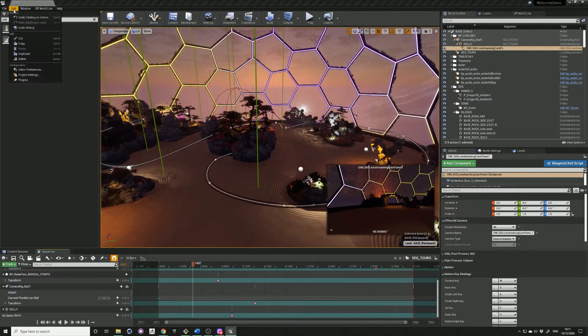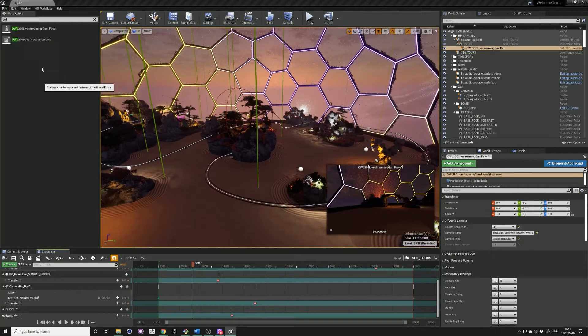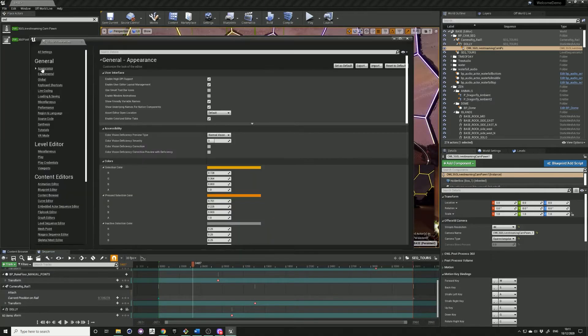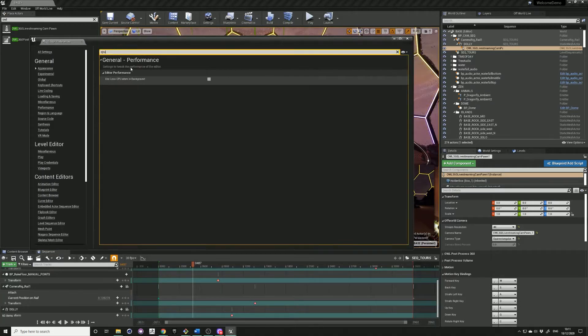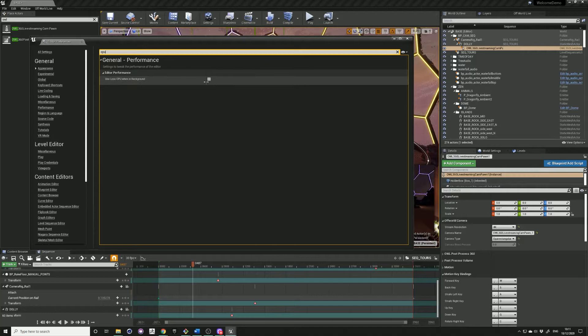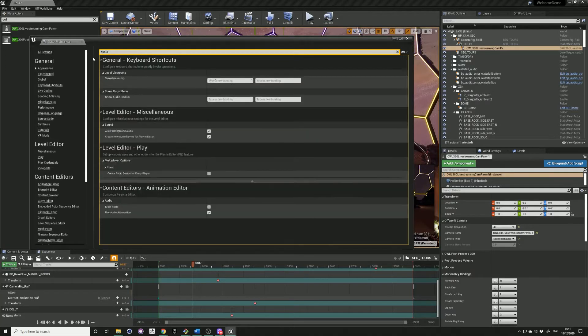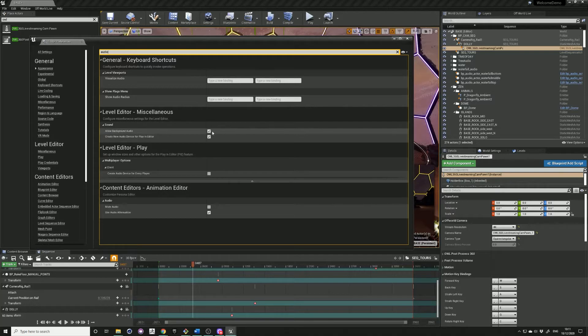Just before streaming, come into your editor preferences, search CPU, and make sure that this is unchecked. Another thing is if you have audio in your scene, type audio and make sure this is checked.